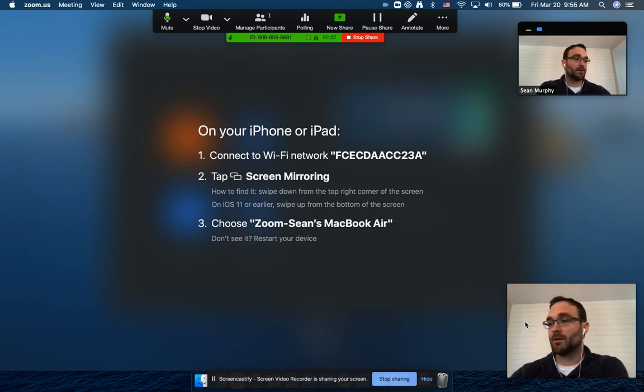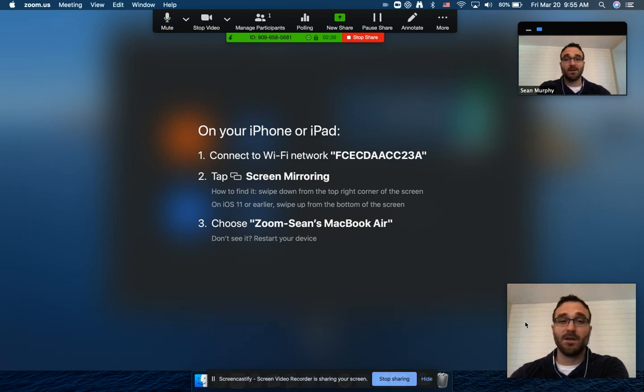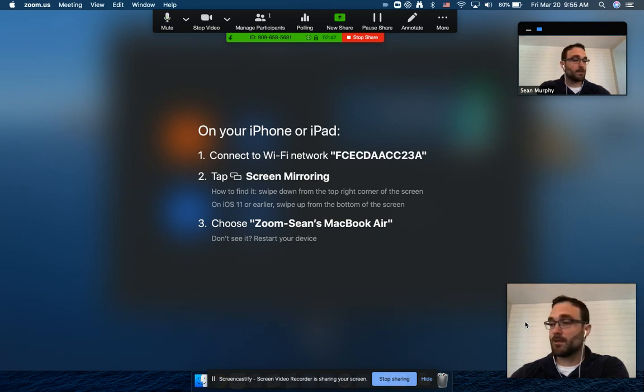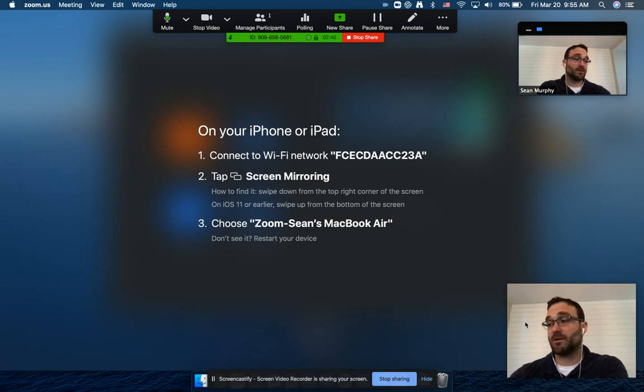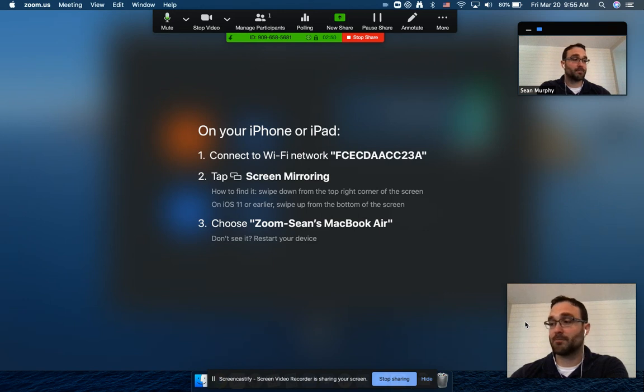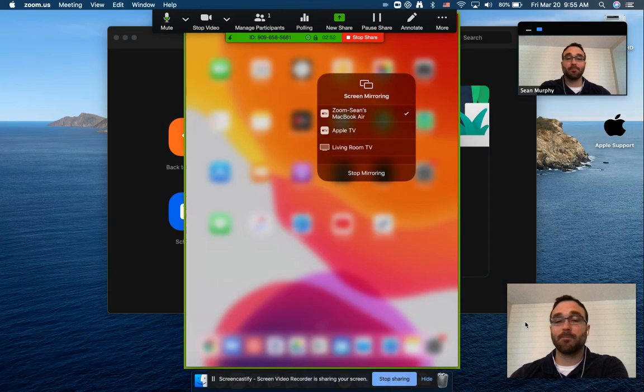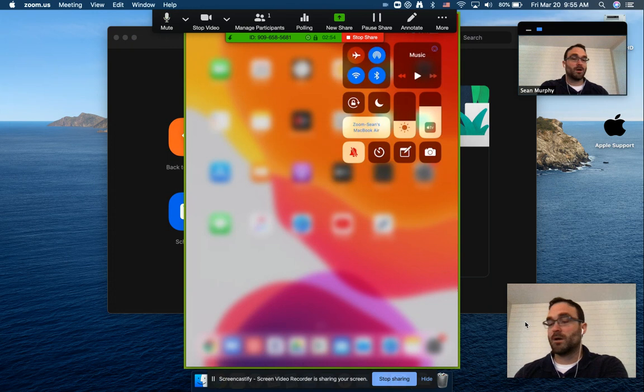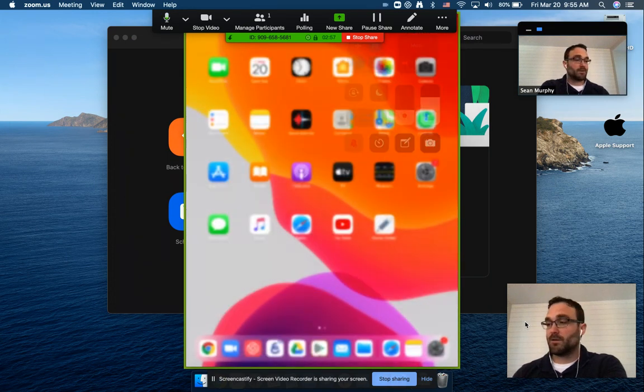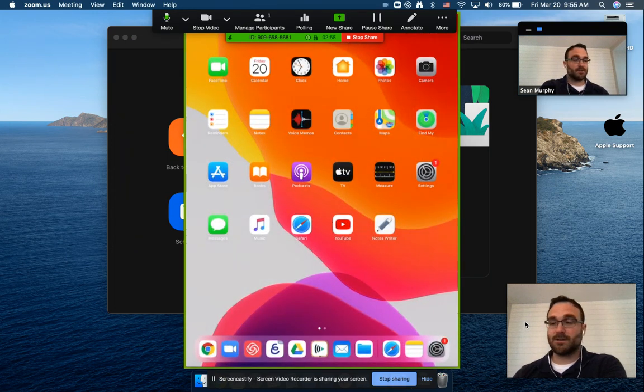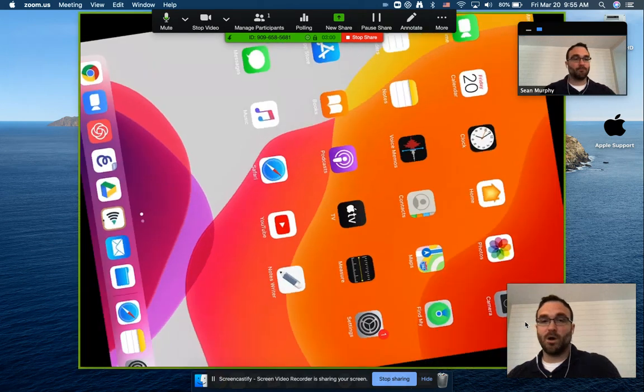And I'm going to click on that overlapping rectangle, click screen mirroring. Then I'm going to pick, if you have an Apple TV, obviously you're going to not pick that, but you're going to pick the MacBook Air. And now I should have, if I've done this correctly, voila.